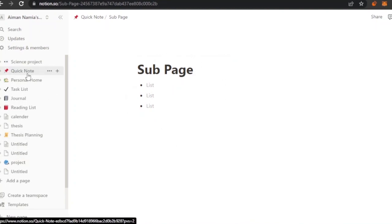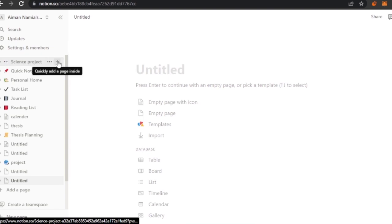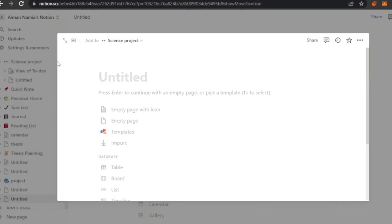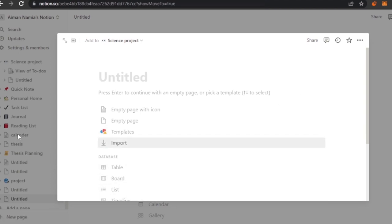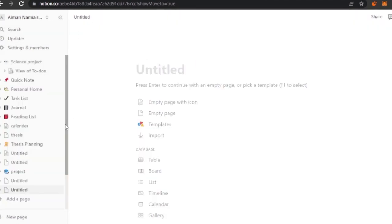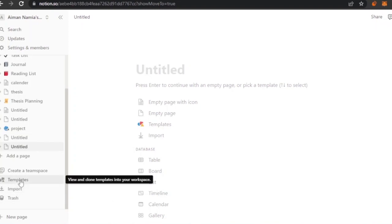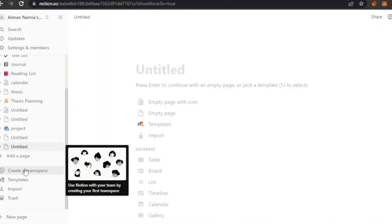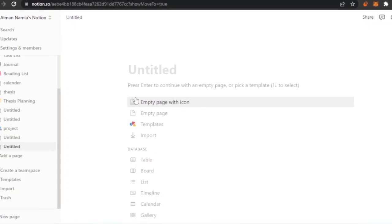You can make different projects by clicking 'Add a page' and add sub-pages to existing pages as well. You can quickly add an empty page, empty page with icon, import content, add a template, or add a table, board, or list. Notion is not very visually attractive — it's a simple platform. You can also create a team space and invite members. Evernote, on the other hand, is a bit more attractive and trendy and has more options for note taking.